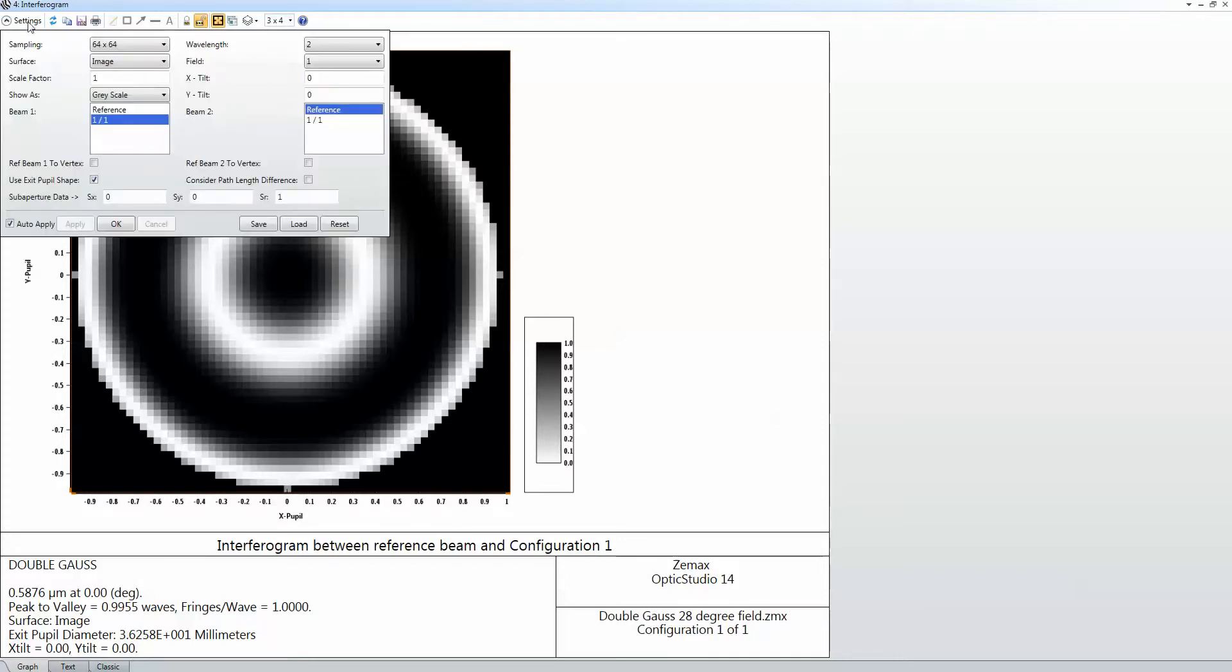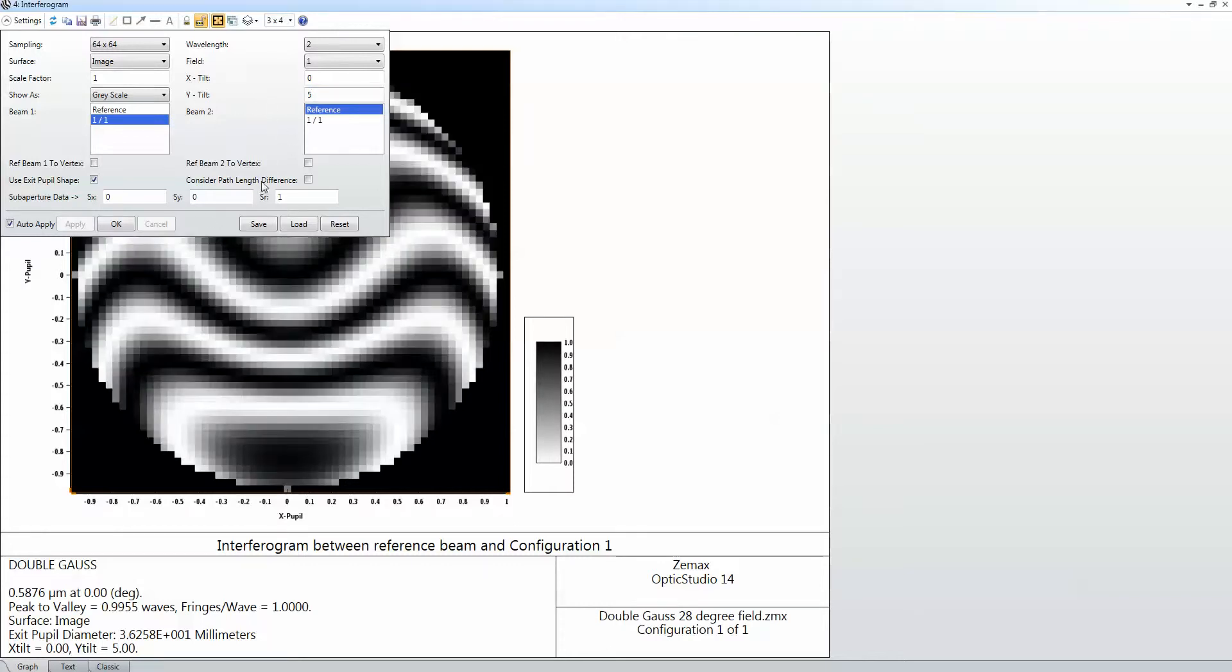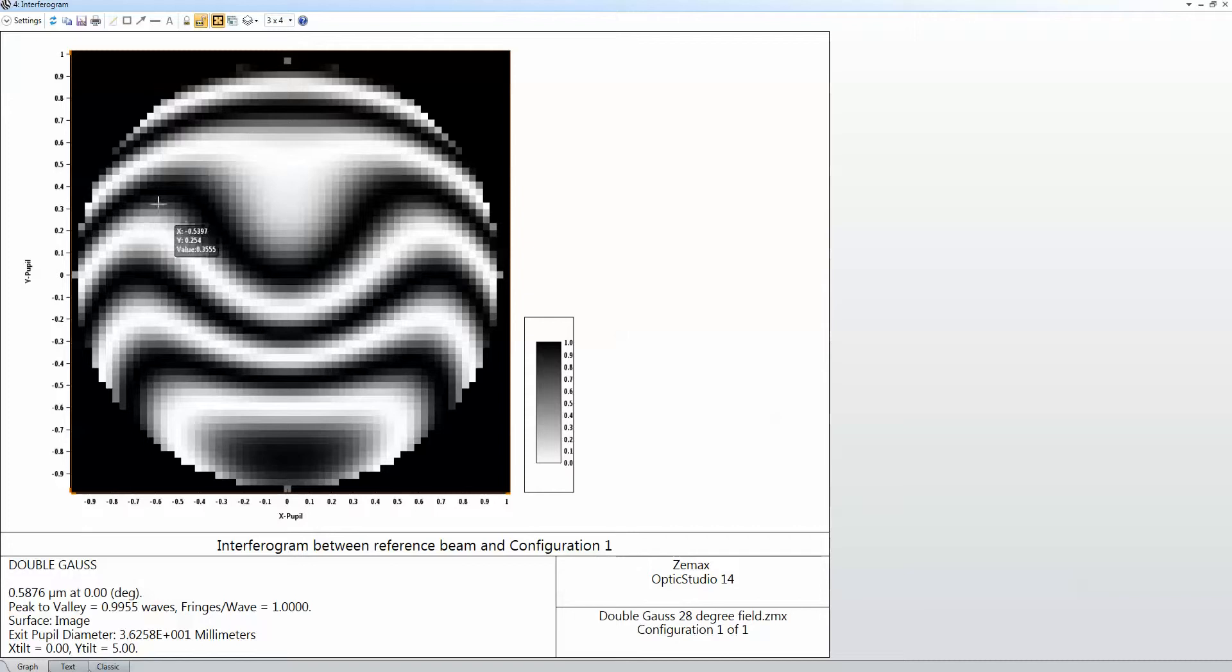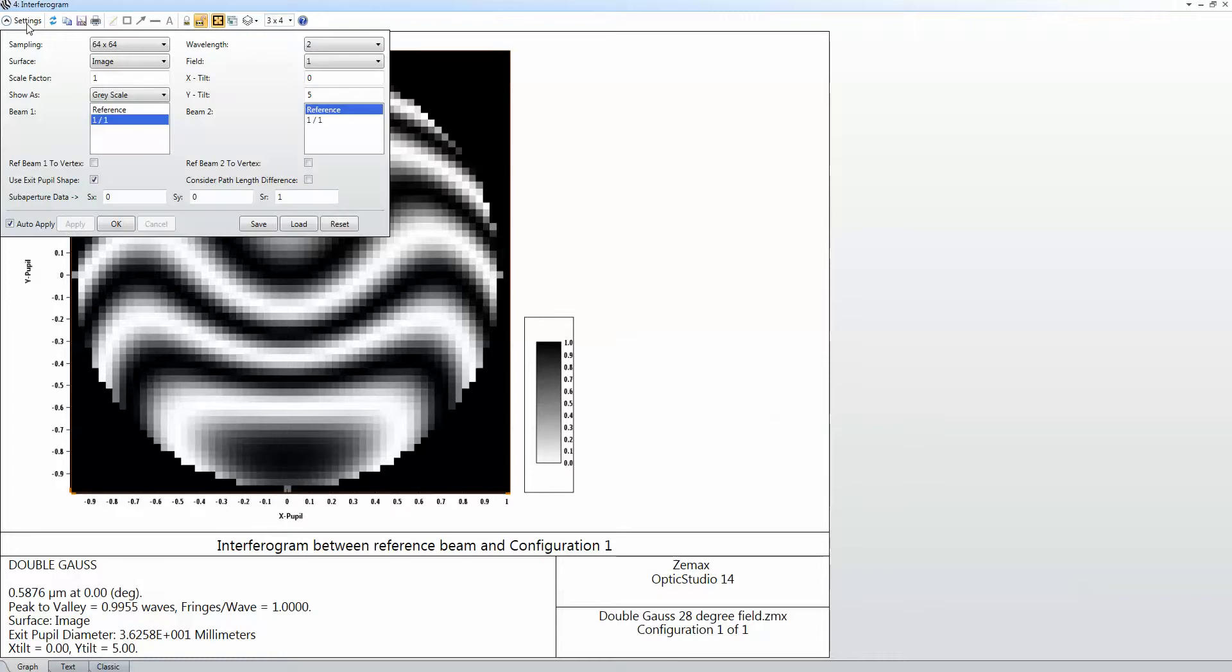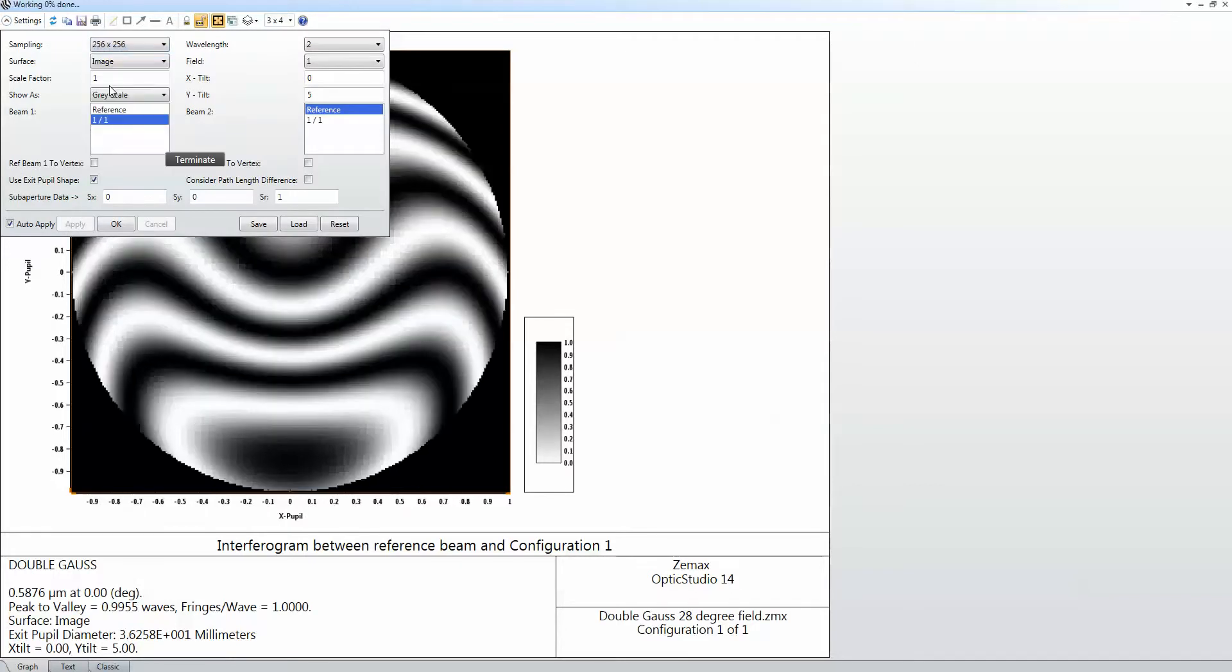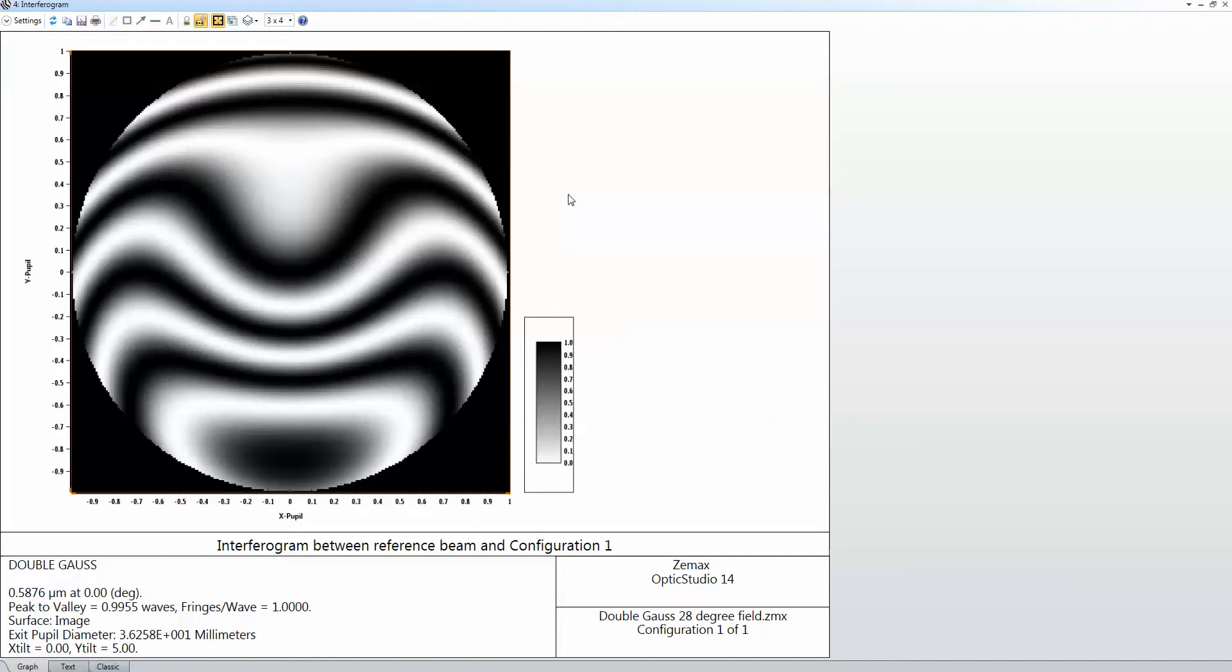So again here I can just say that I wanted to put some y-tilt on the interferometer so that I can see the data as it would appear on an interferometer with a slightly tilted reference beam. And I can maybe just increase the number of samples there just to make that look a little bit smoother.